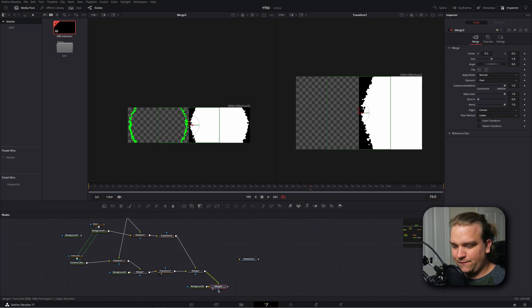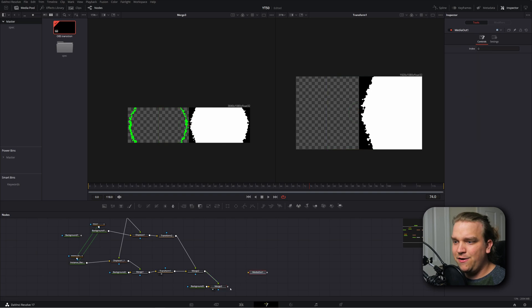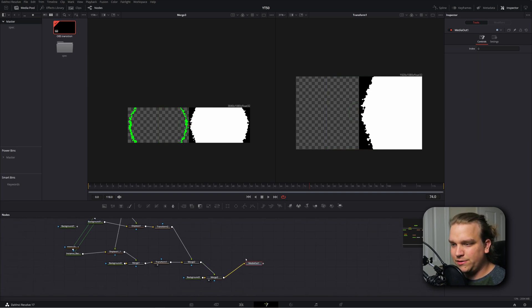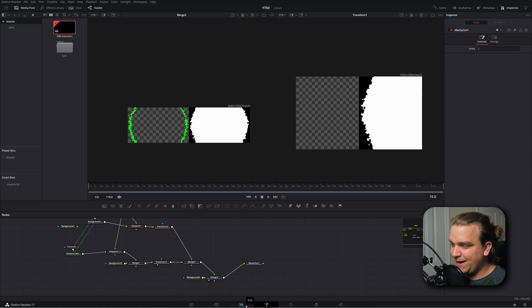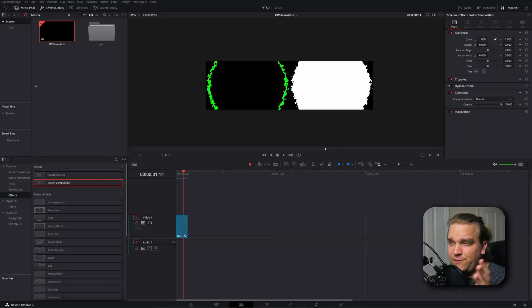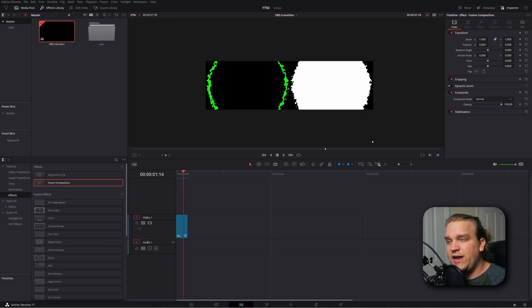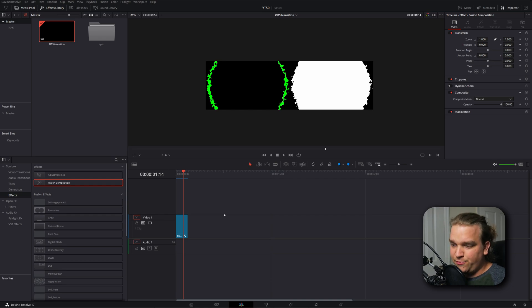So now we have this final merge with both of our images, and I'm going to pipe that right into our media out. And this media node is what takes it back to the timeline. So I'll click this button to head back to the edit page. And here you have your image. Now on the edit page, it won't give you that checkerboard pattern to tell you what is transparent, but we know from the fusion page that we have that black background over our track matte, but not over this image on this side that we're going to see when we process our transition. And then I'm going to click this little icon down here to head to the deliver page.